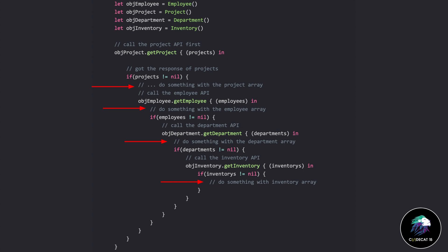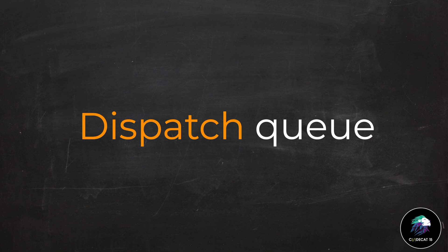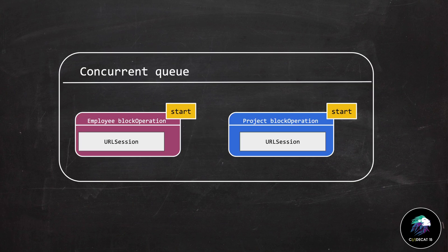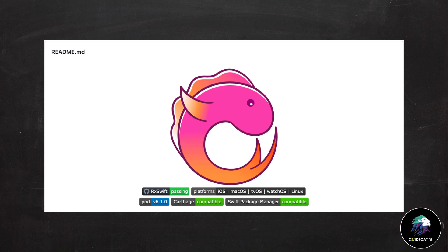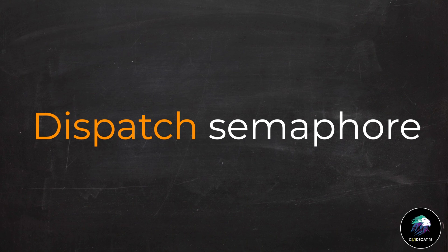Moving to the next approach: dispatch async, or concurrent queues. We cannot use this because all operations start concurrently, so this is also out of option. Next is dispatch semaphore. Semaphore is a detailed topic I haven't released a video on yet, but for this use case, semaphore could be recommended as a solution, so I'm going to discuss it. Semaphore works like a lock — you can use it to protect shared resources so that race conditions won't occur.